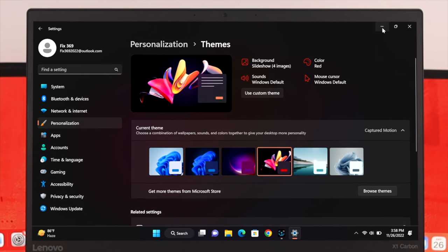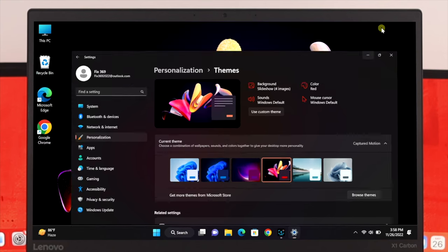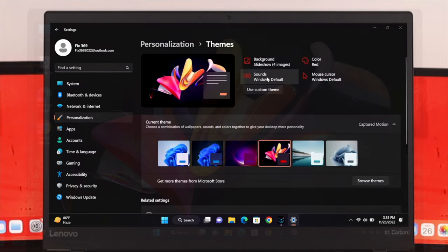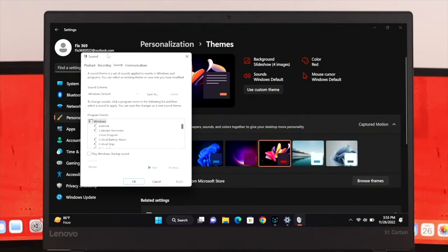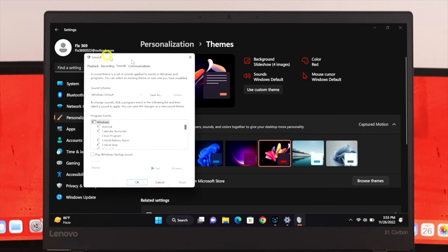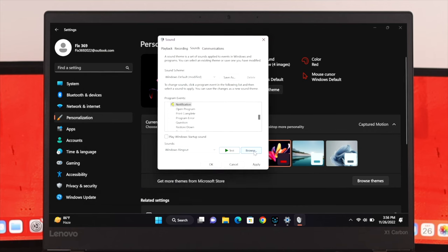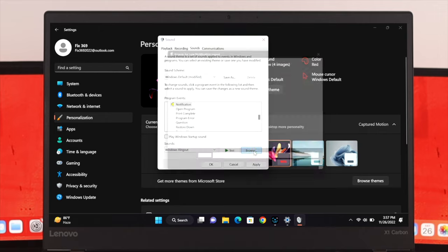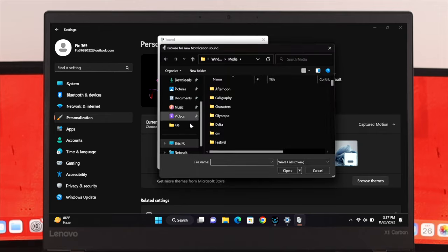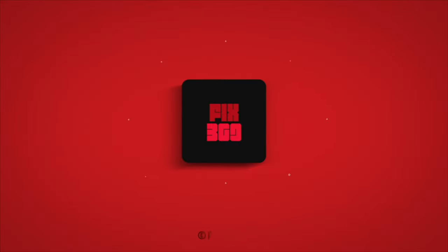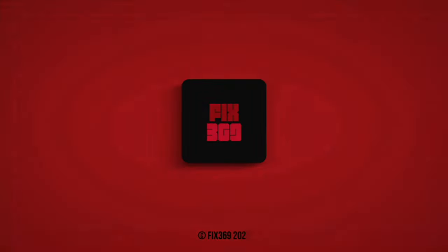So that's how you can easily enable, disable, or customize the startup sound on your Windows 11 operating system. Hope you enjoyed this video — if you did, drop a like and subscribe to the channel. See you in the next video, thank you very much for watching.